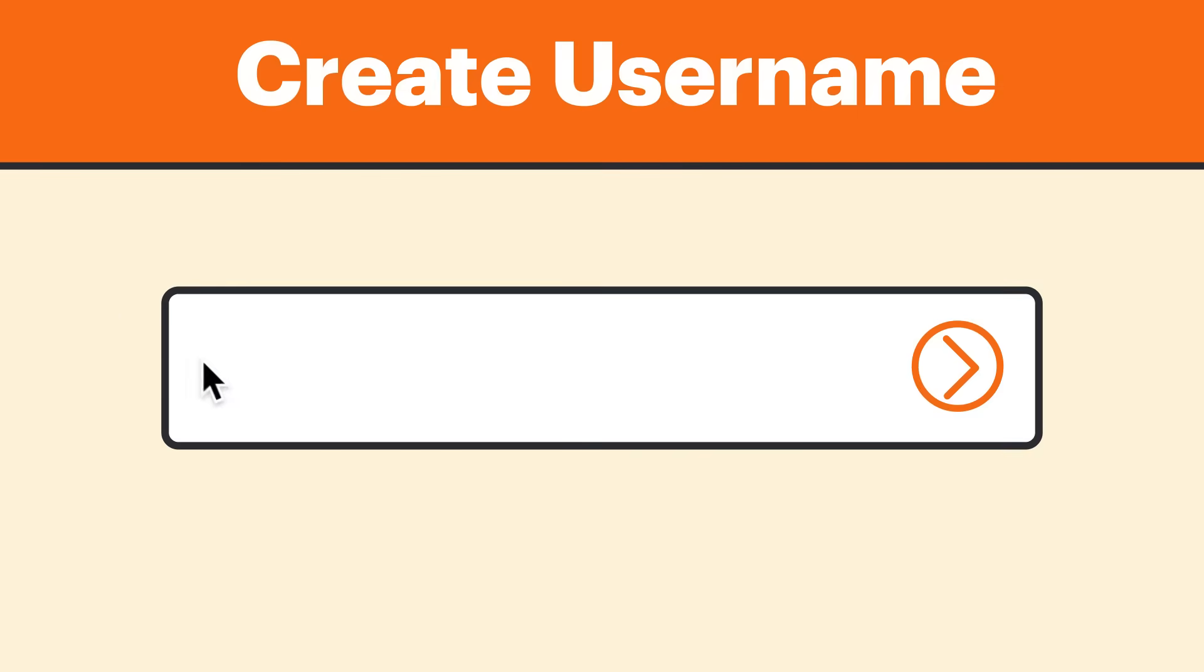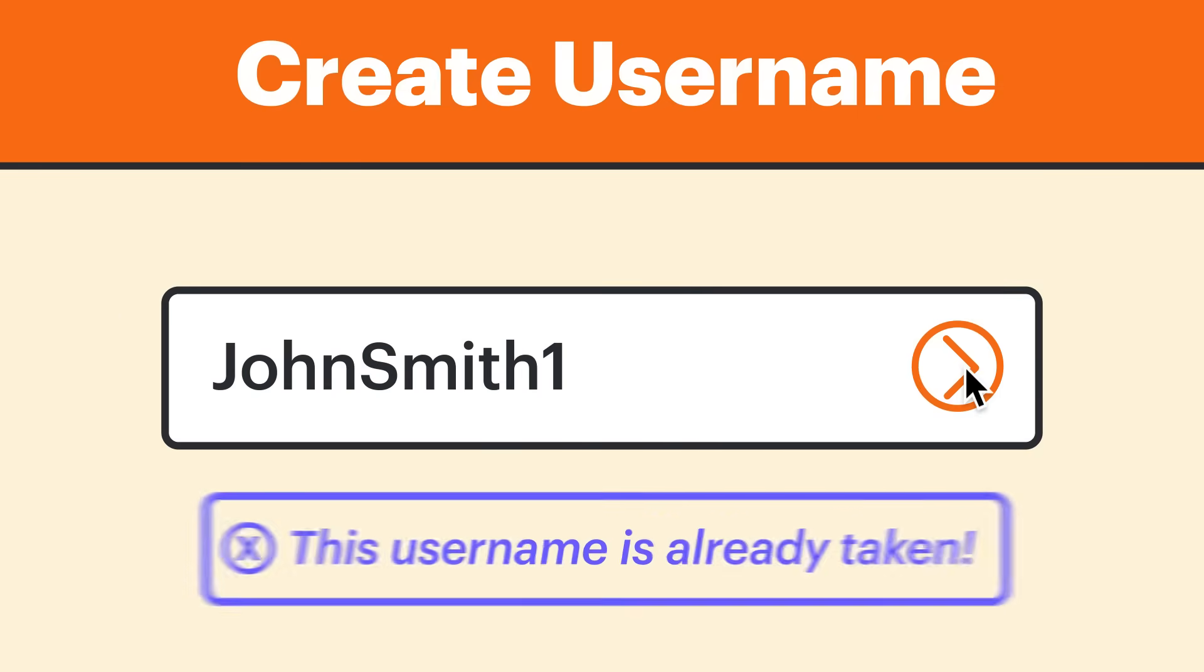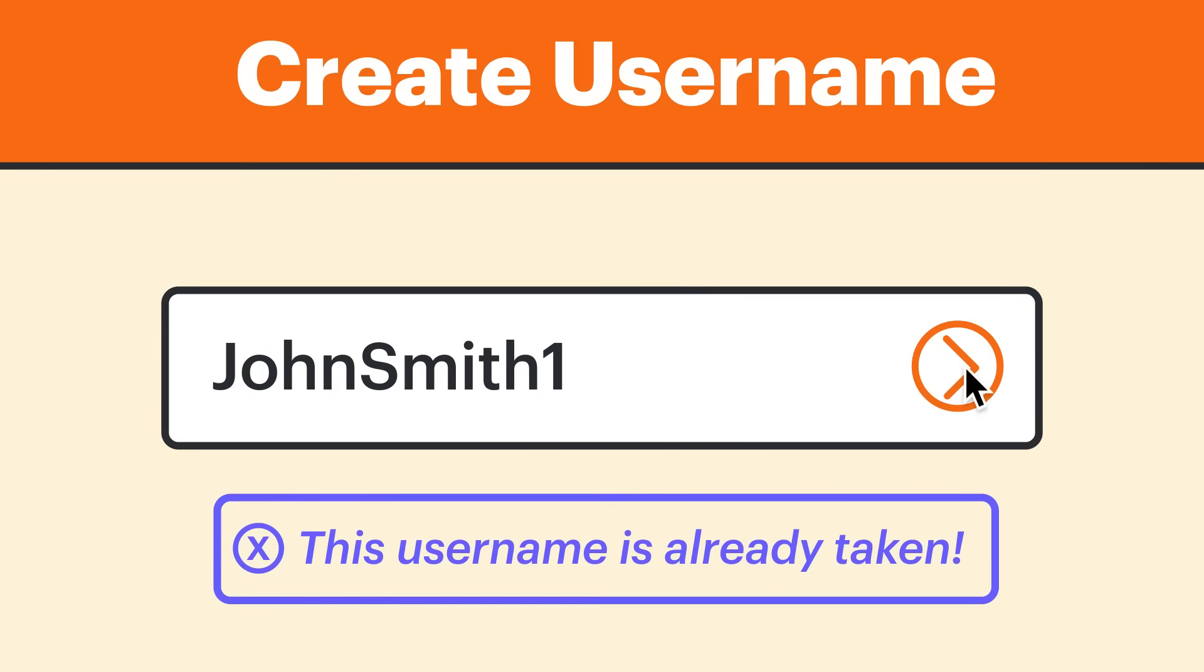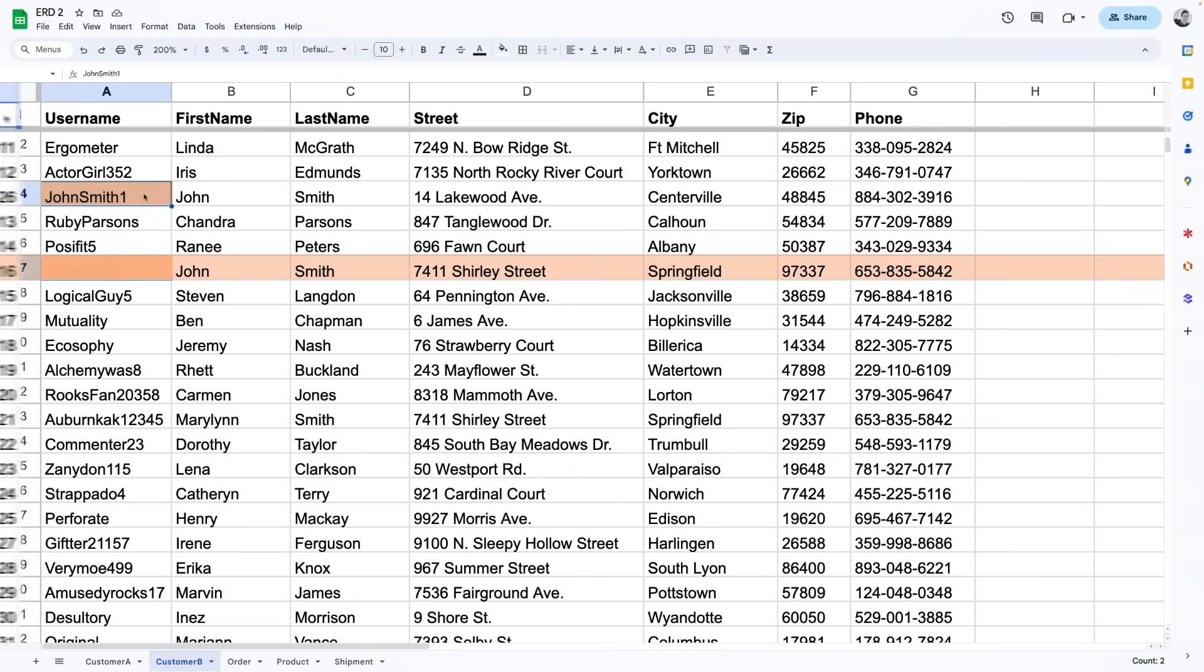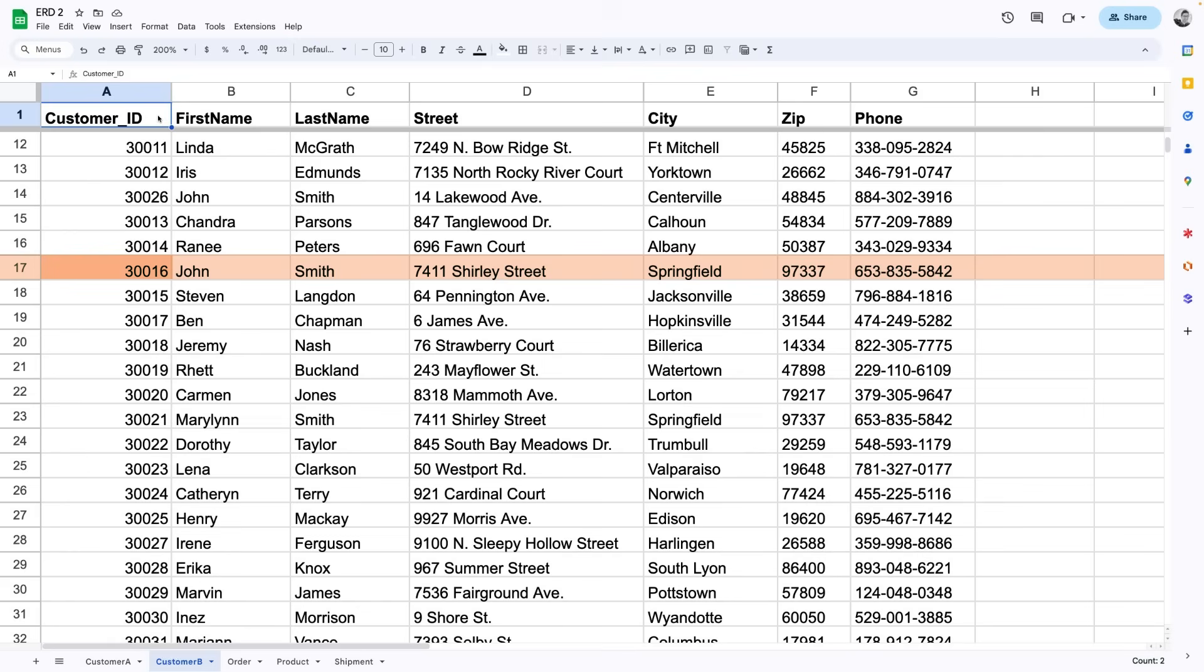Or how about when you try to set up a new account and get an error message saying that the username has already been taken? Again, this could be happening because that username is being used as the primary key for someone else, and it's not allowed to be repeated. In our example though, we're just using a randomly assigned customer ID number as our primary key because we know it will always be unique and never be repeated.